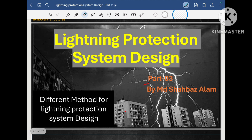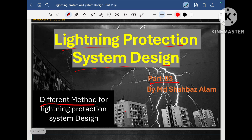Hi friends, welcome to my another video. This is the part 3rd video in series of lightning protection system designing. In this video, I am going to cover the different methods involved in order to design the lightning protection system. In part 1 and part 2 video, I already covered the risk assessment and the different classes of the lightning protection system. So let's start this video.